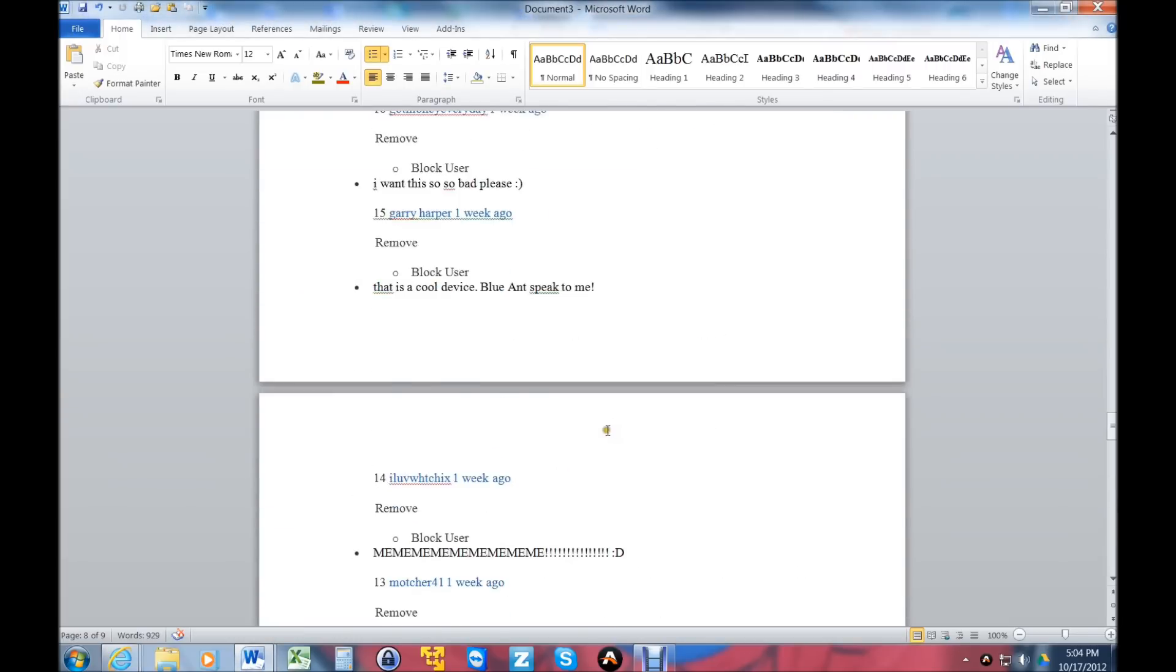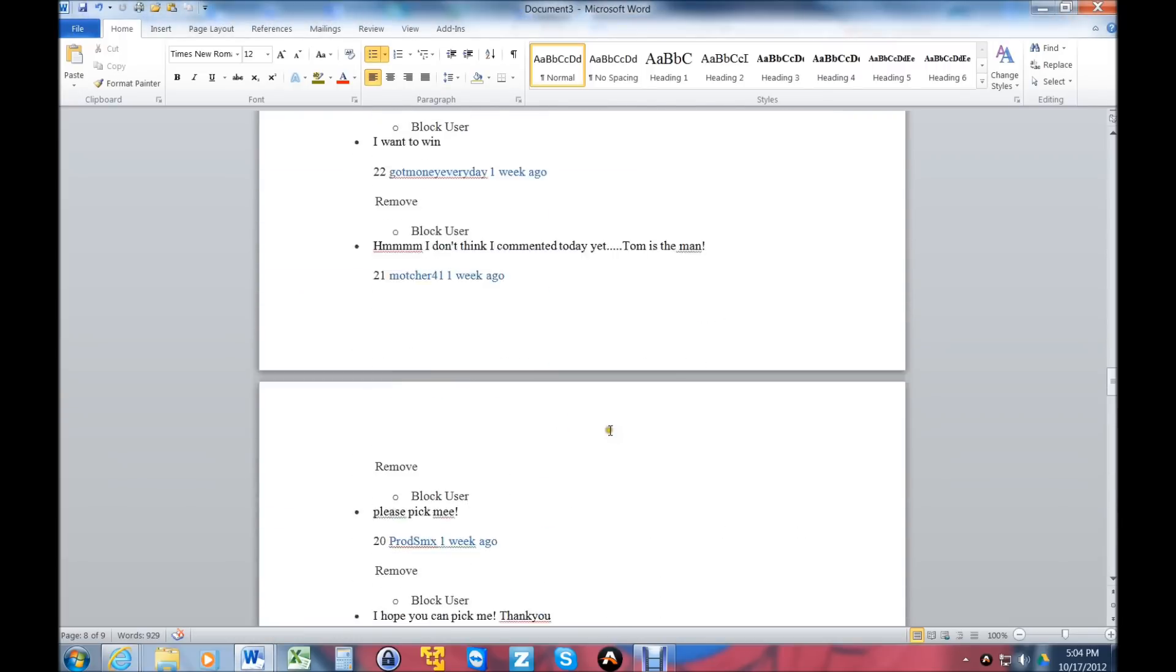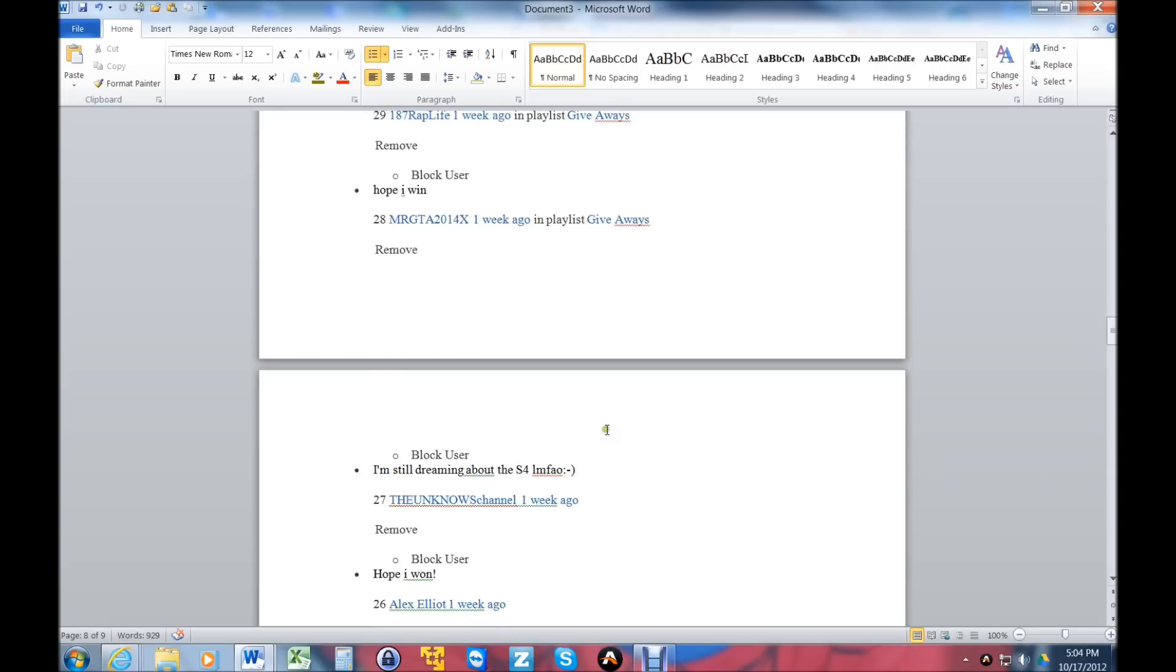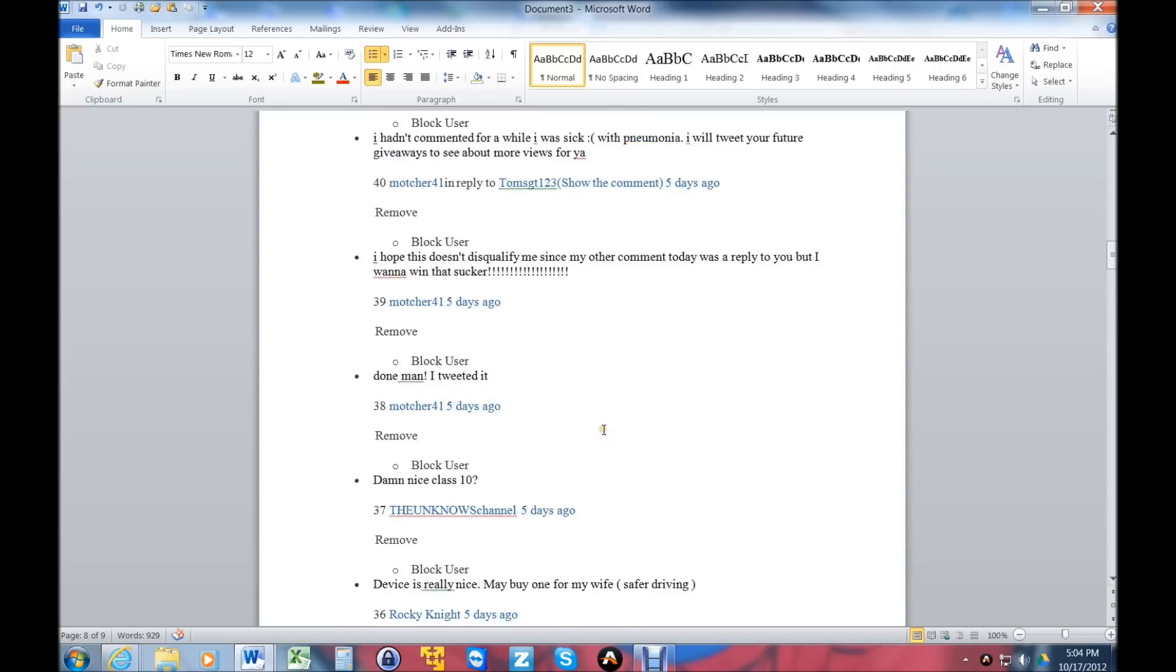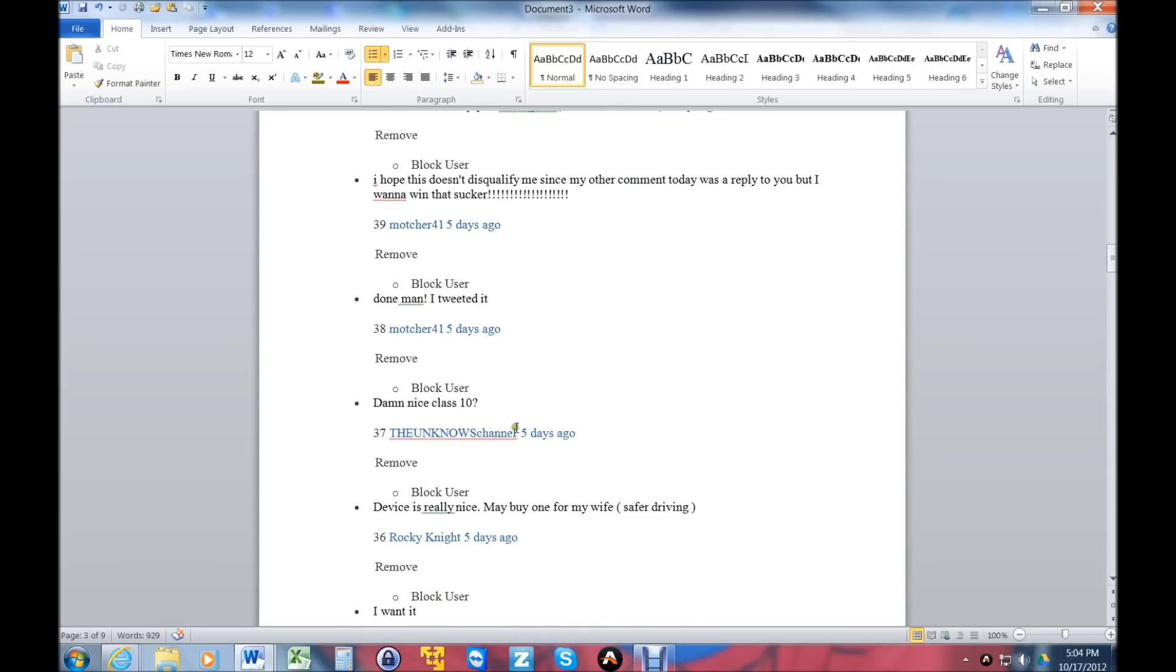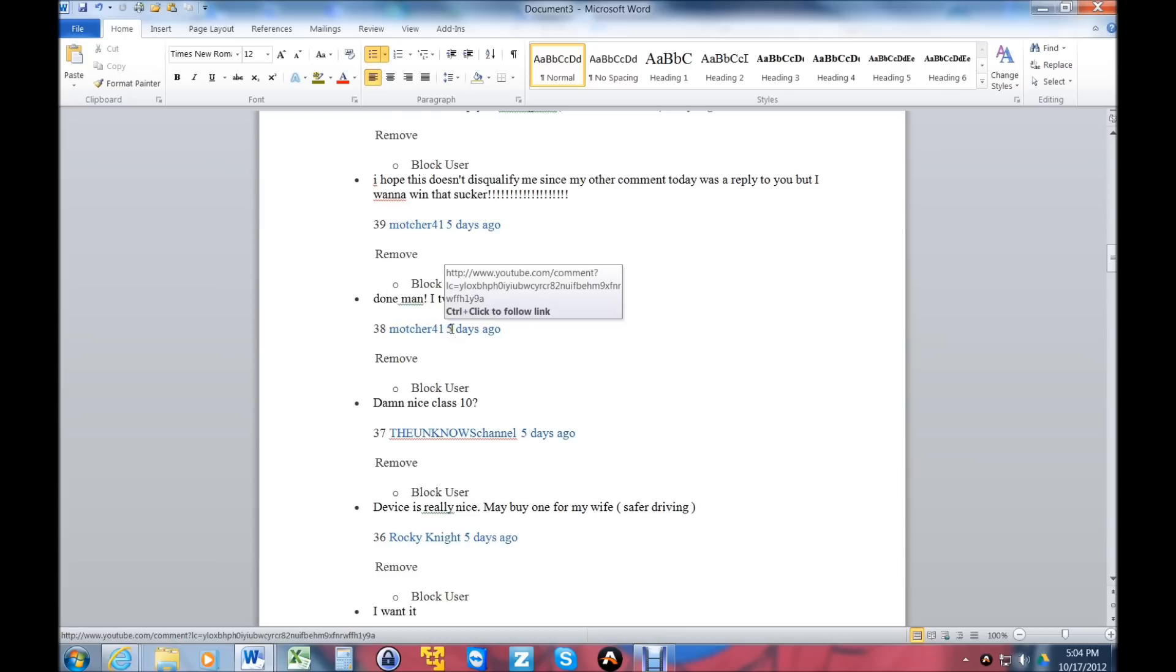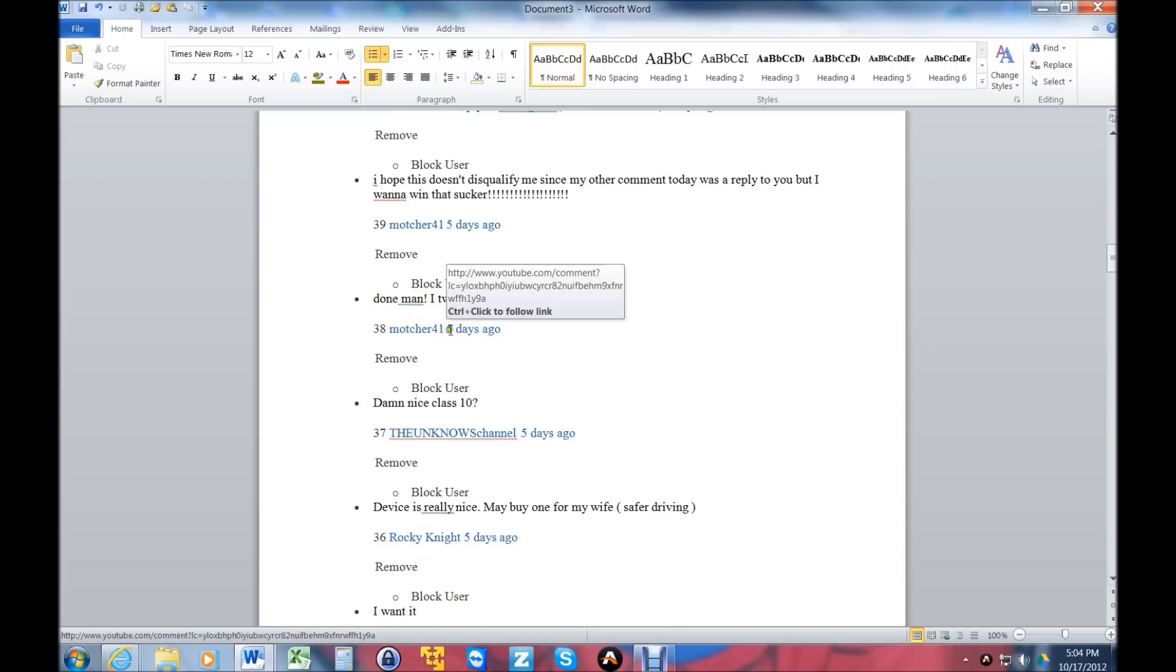38 right here is 'matcher 41.' His comment was 'done man I tweeted it,' so he shared my stuff on Twitter. I'm really excited about that.